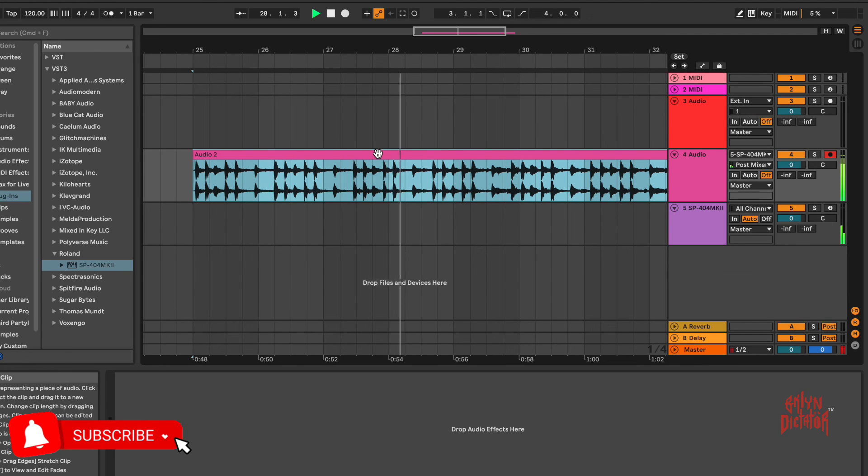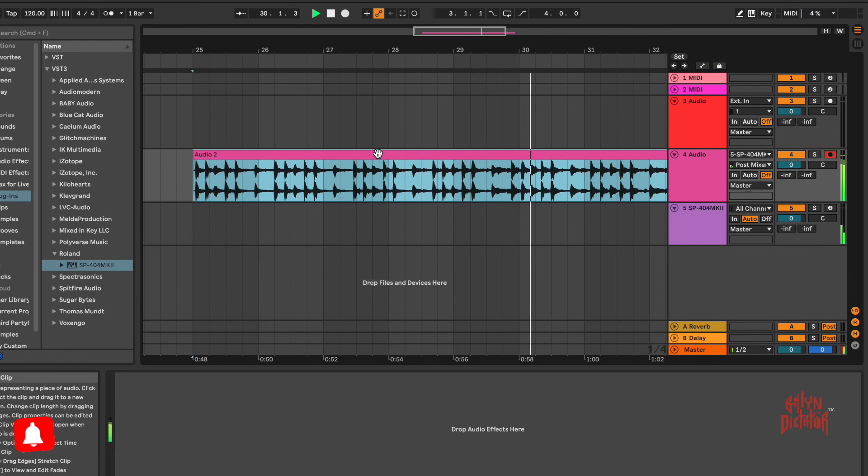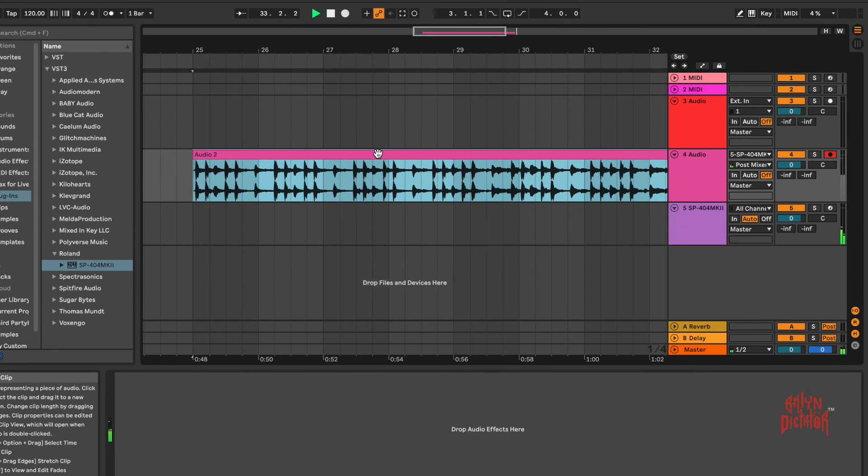That is the SP-404 MK2 as a plugin, so you can have a live workflow. Again, thank you. I appreciate you, and until next time, take care.